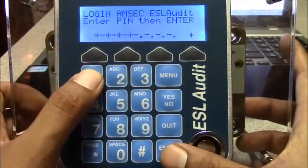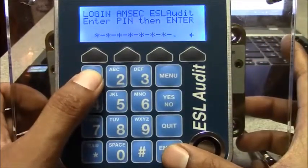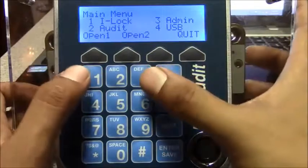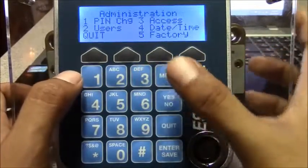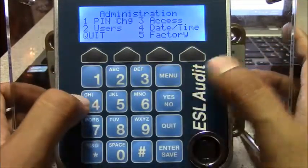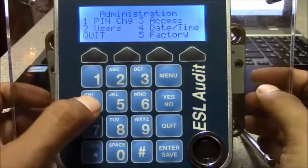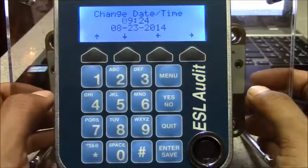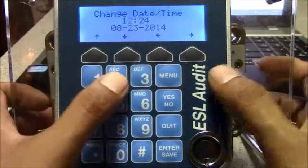Now with the manager password, the super user password, I'm going to change the actual time of this lock to show a different time. Press 4 to change the time. And I'm going to make it noon.